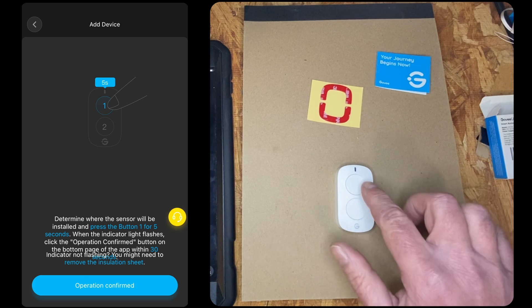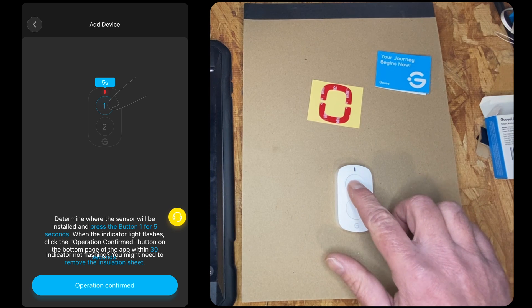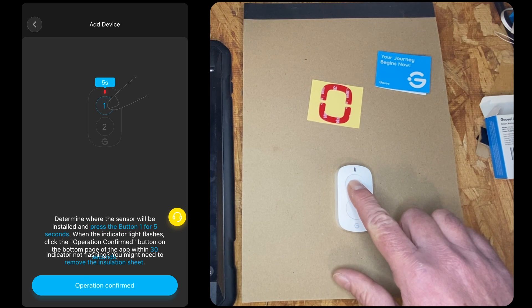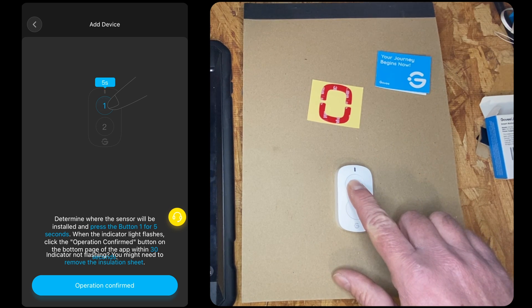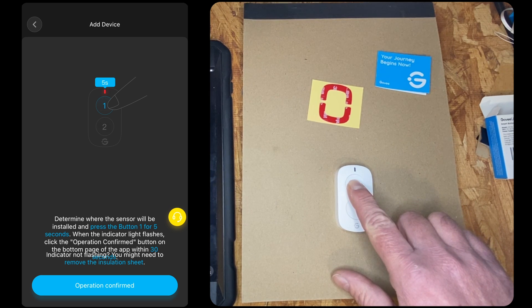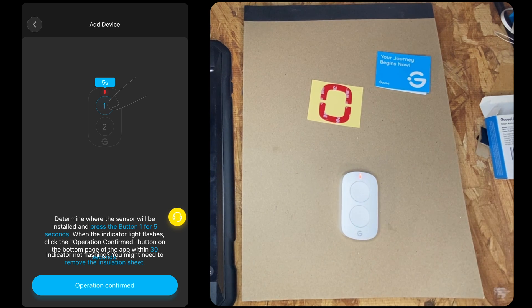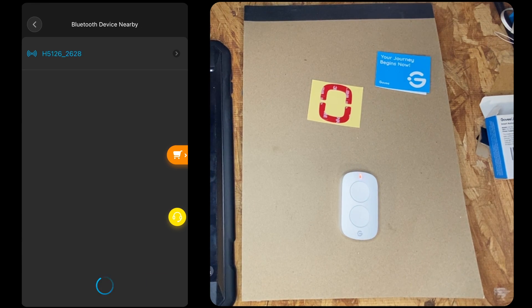And it's going to ask us to press and hold button one for five seconds. Operation confirmed.